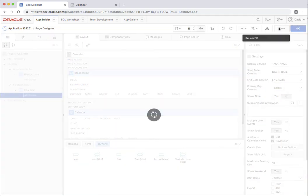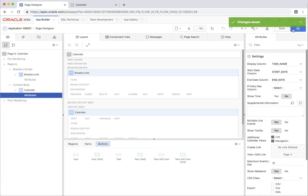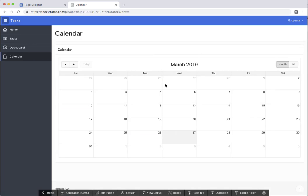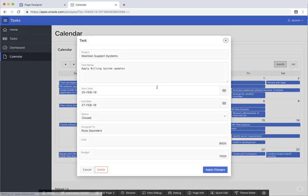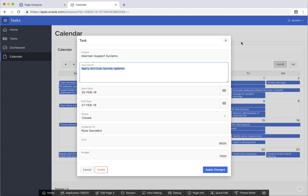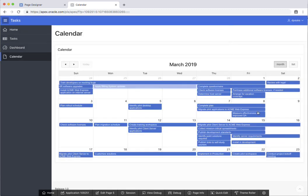And again, I'll save it and run it. And now if I click on one of these records, you'll see that it's coming up with the particular task that I selected.